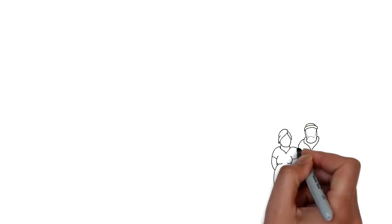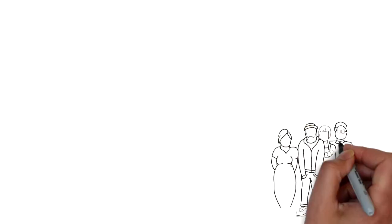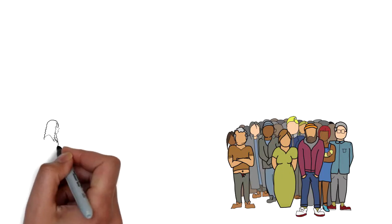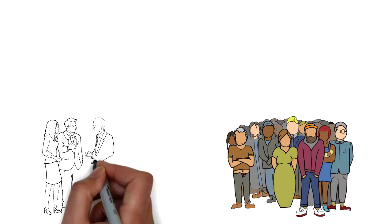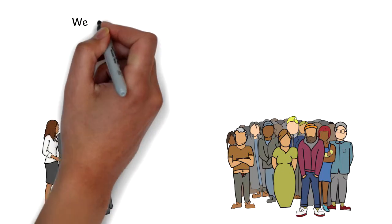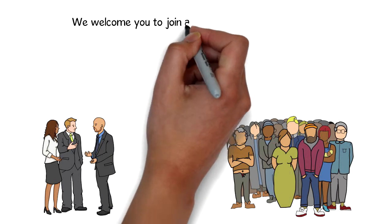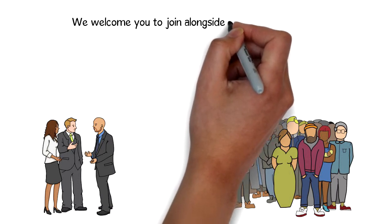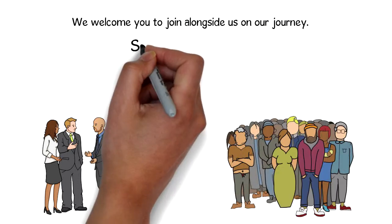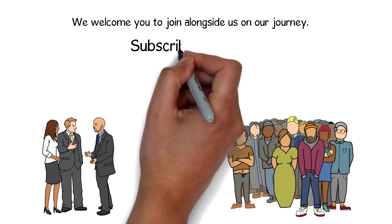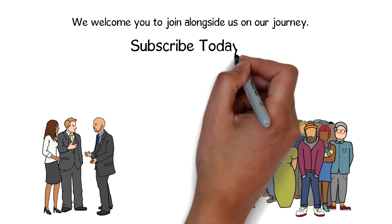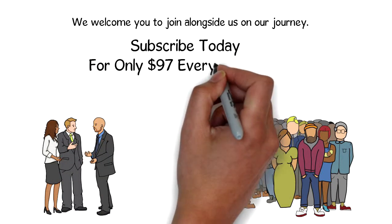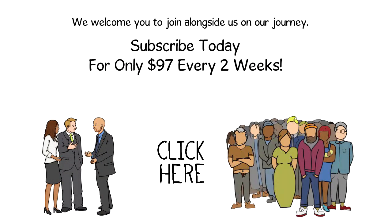As we continue to grow as humans, professional traders, and an amazing community of friends and colleagues, we welcome you to join alongside us on our journey. Subscribe today for only $97 every two weeks.